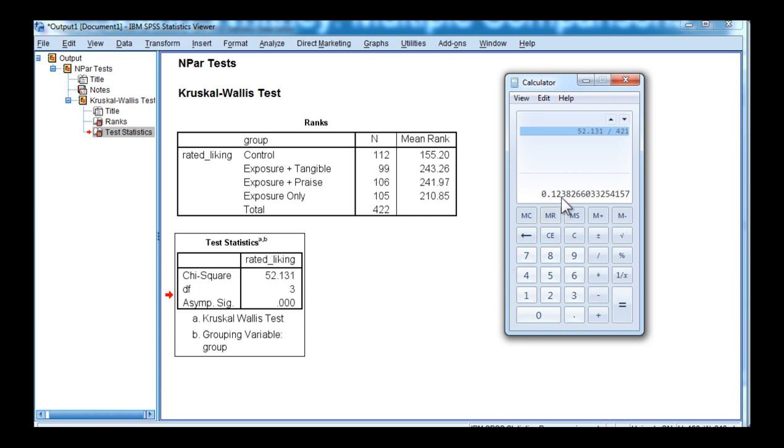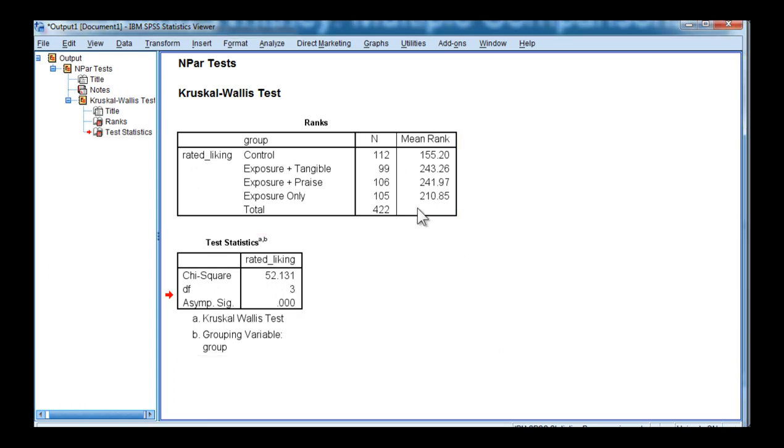Therefore we can say that 12.4 percent of the variability in the ranks was accounted for by the group independent variable, which would be considered a fairly large effect size.